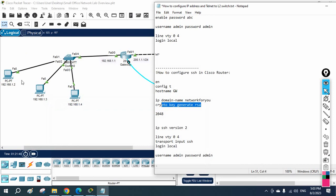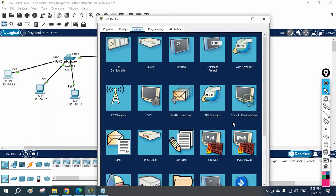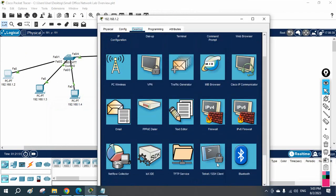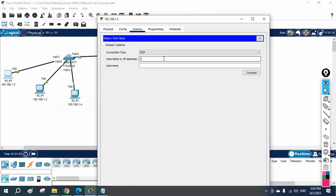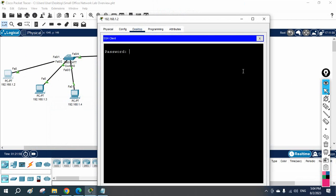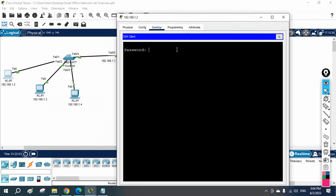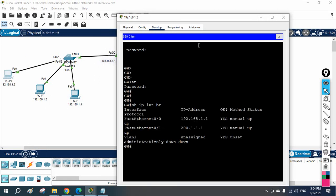Now let's see if we can access SSH. From the desktop, I enter the IP address 192.168.1.1 and username 'admin', then click Connect. We are able to access — it's asking for the password. I write 'admin', and for the enable password I write 'abc'. We are now inside the router via SSH.